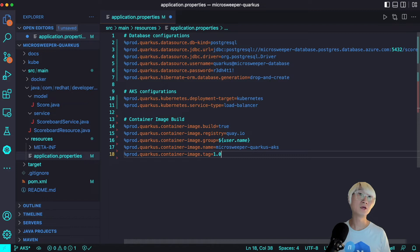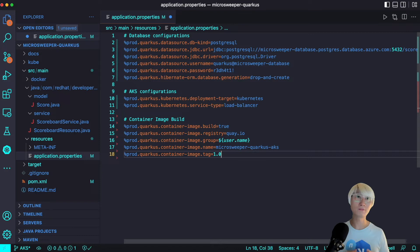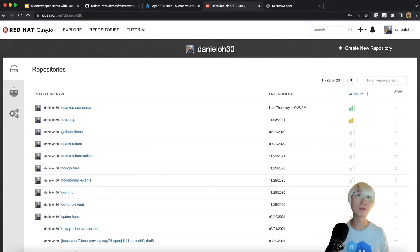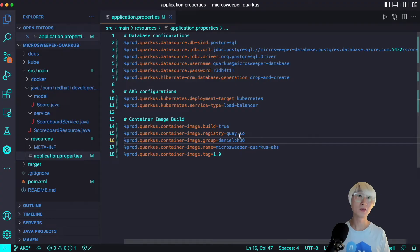I'm going to use Quay.io — you can also use Azure Container Registry, Docker Hub, or any other container registry. The image group is your username on Quay.io. My username is daniel030. The container image name and tag can be whatever you want. One important thing: make sure your container image is publicly accessible for AKS as well. I'll change the group name to my Quay.io username daniel030, paste it in as the group name, and everything looks good.